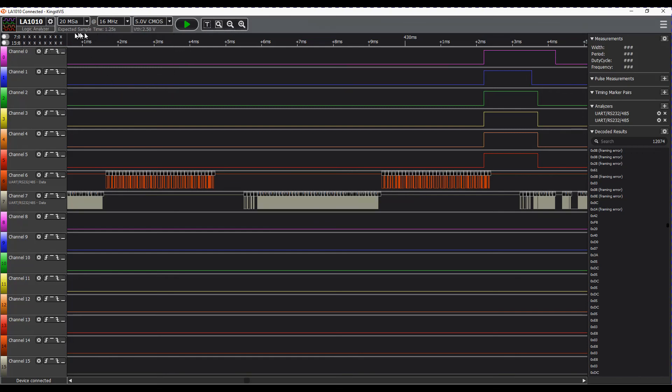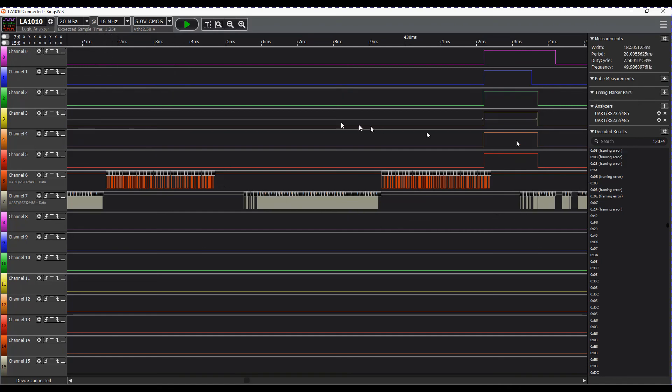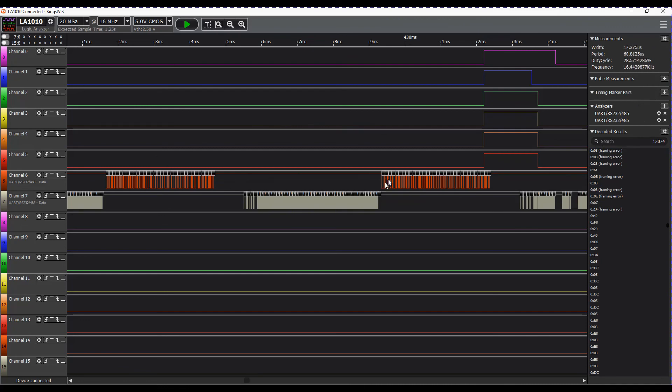This will sample for 1.25 seconds at this frequency, so I could in theory run at a lower frequency and get a longer sampling time.